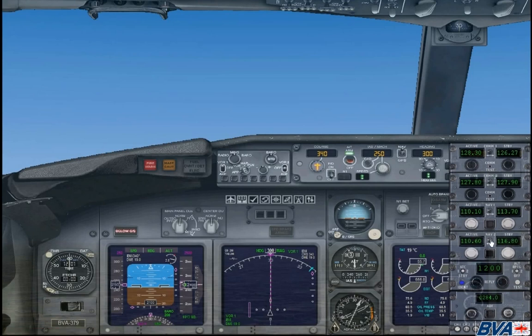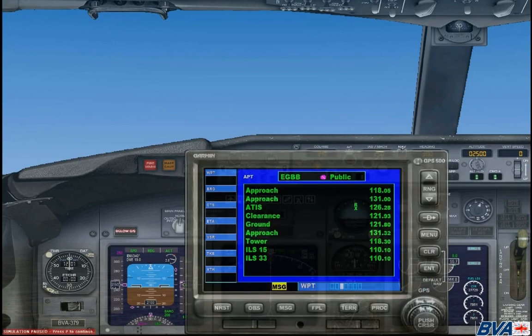Now that we have got the NAV 1 frequency set up we can close the NAV radio by pressing Shift and 2, then bring up the GPS again with Shift and 3. That is all we currently need from the GPS so we can close it. This is the end of the first part of the lesson. Please join me for part 2 where I will set up the procedures and inbound onto the localiser. Thank you.